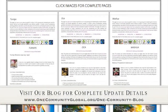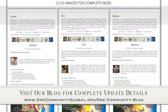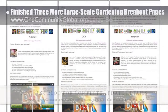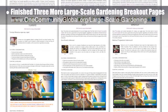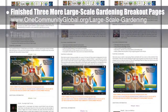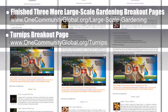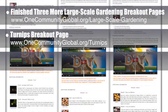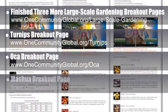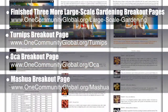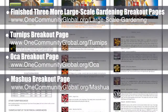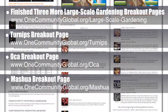This week, the core team working on highest good food finished three more complete breakout pages from the large-scale gardening page. These include the turnips page, the oka page, and the mashua page. You can see all three pages scrolling here, and you can visit the written blog or use the URLs above to visit the complete pages.